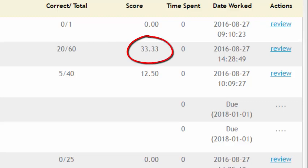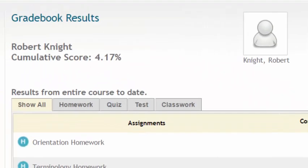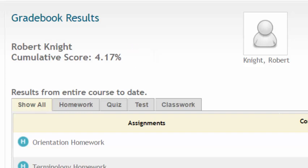The cumulative score differs from what most students think of as the average in the following way. The cumulative score is meant to communicate the percent of the total possible points for the course that you have completed.